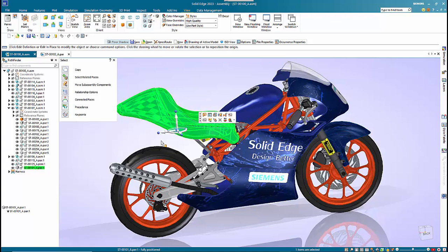So hopefully this gives you a little bit more of an overview into the changes in the Solid Edge 2023 user interface. Hopefully you can get back to full speed quite quickly. We'll see you soon.